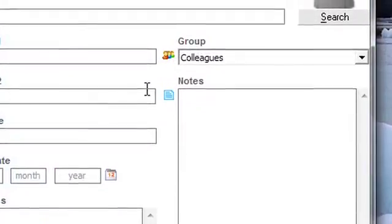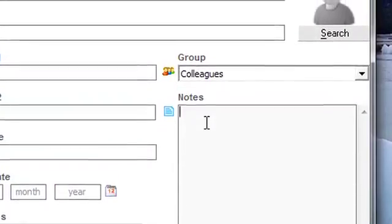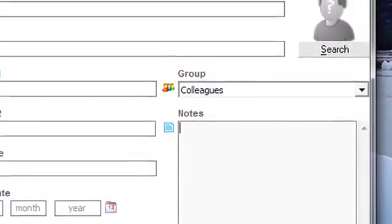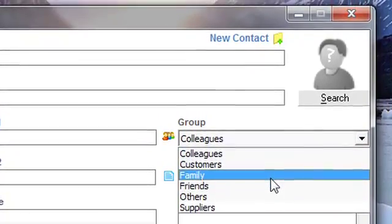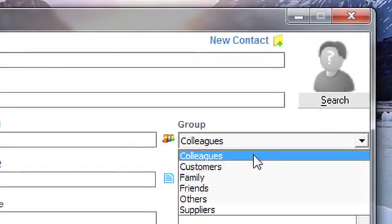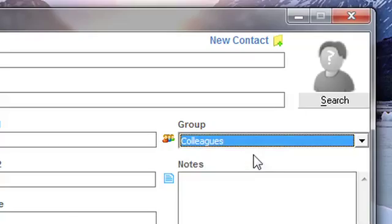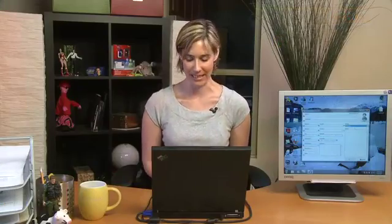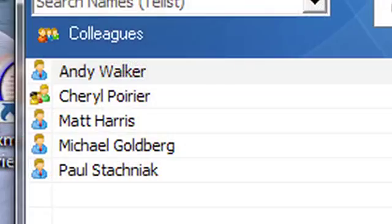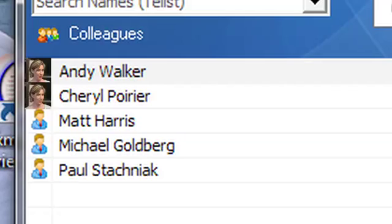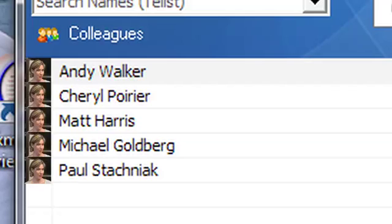You can also leave a personalized note about each person and group them for easier sourcing — so family or friends. I'm just going to stick with colleagues. And you get to add a photo, which is a really nice touch. My sister and I are going to add photos of ourselves. Maybe we'll put our photo on everybody's address in the book. I don't know.